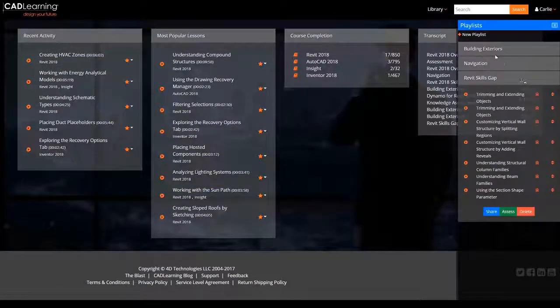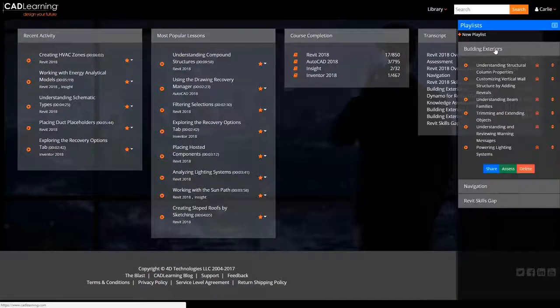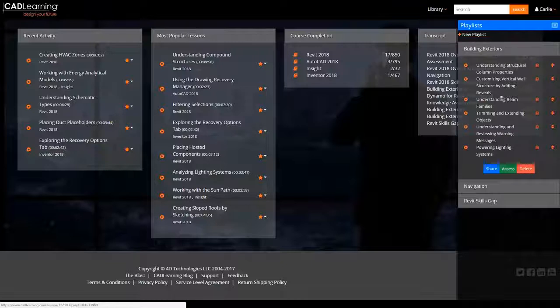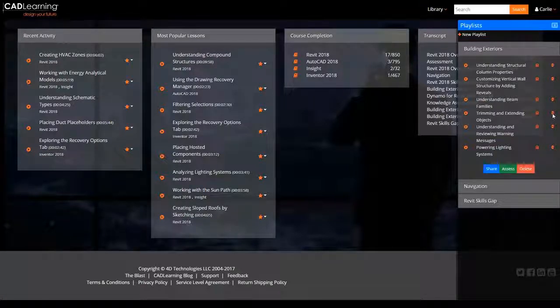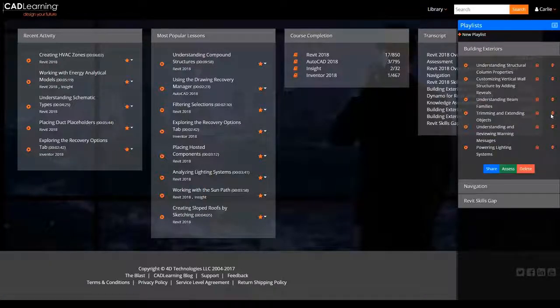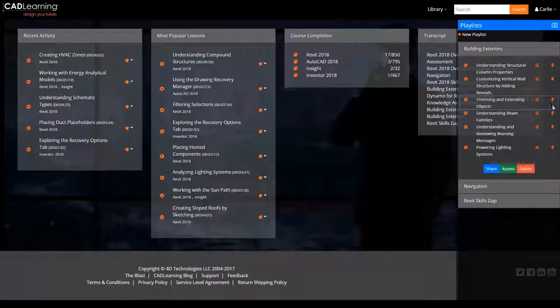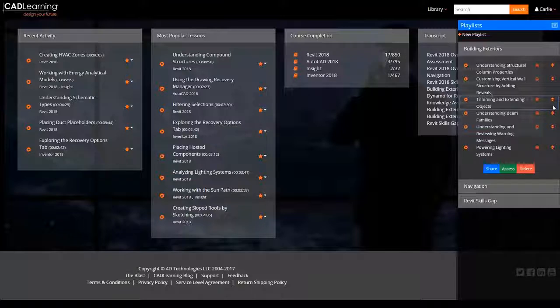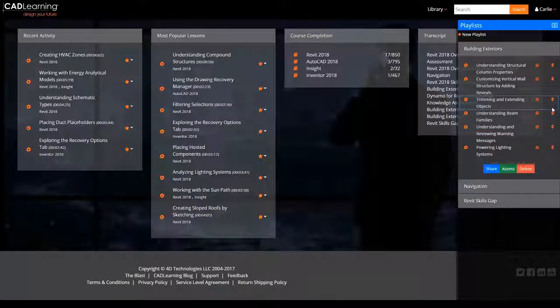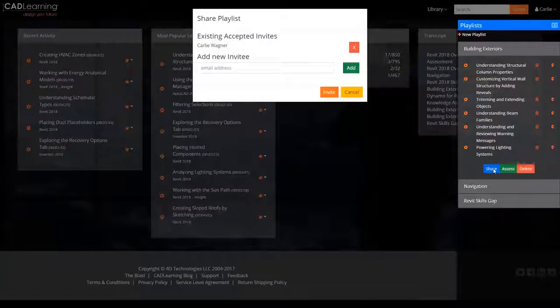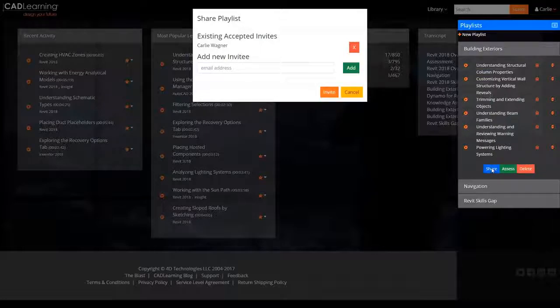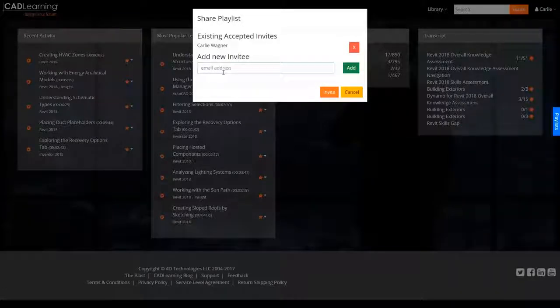CAD Learning playlists allow you to optimize your learning experience by easily creating lesson playlists in any order and combination you choose. Simply create a playlist and add lessons or entire topics. You can even share your playlist with other CAD Learning users in your organization.